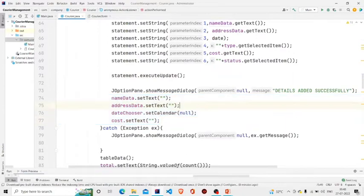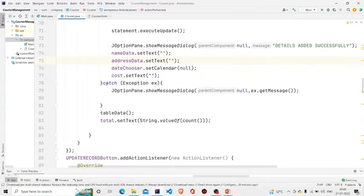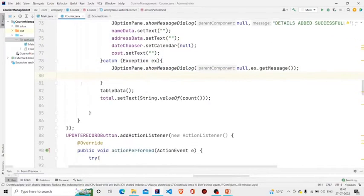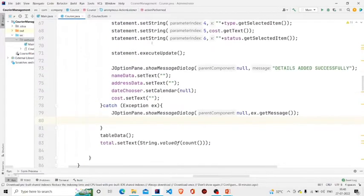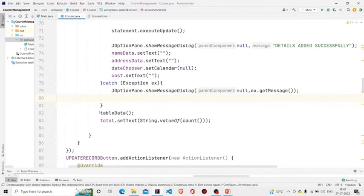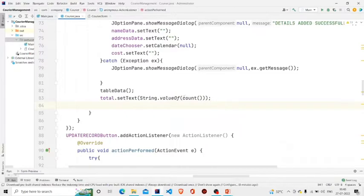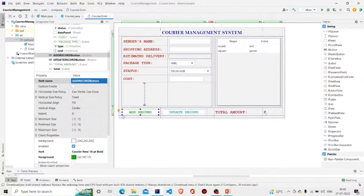After the user clicks OK, this line runs — I am setting all the text fields to null. I am catching the error if there is any and popping the message accordingly. And since I have added something, I need to update it in the UI, so I am calling tableData again. This is the total — I am setting the total to this count method which I have created. Total is the JLabel over here.